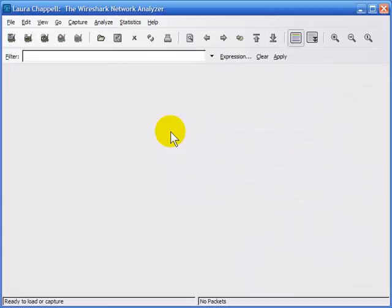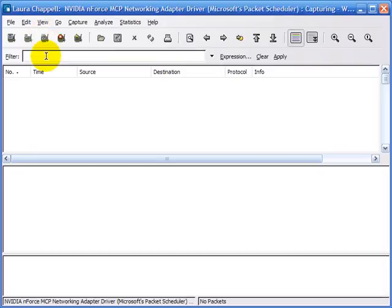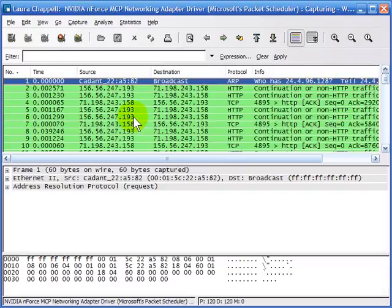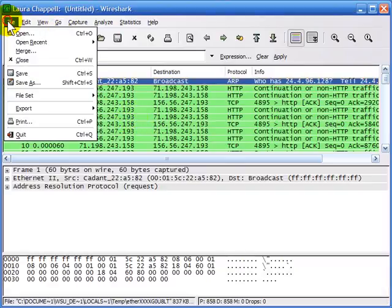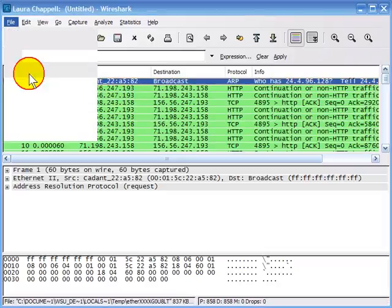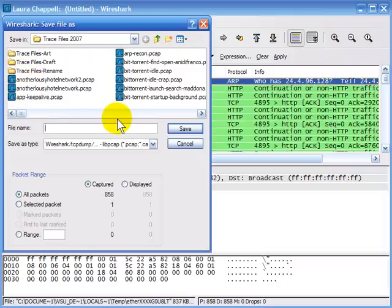Wireshark offers several different ways to save packets. If we're doing a live collection, capturing traffic right off the network, and then we stop, we can simply select File, Save, and save all the packets at that time.